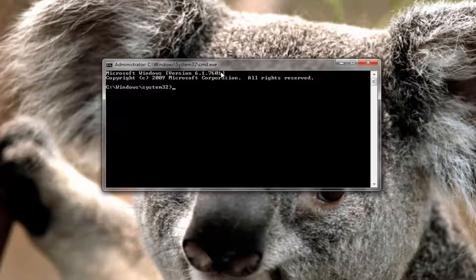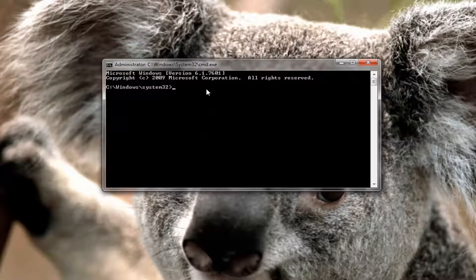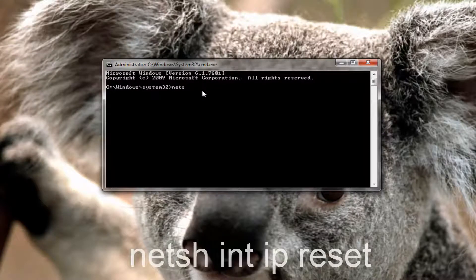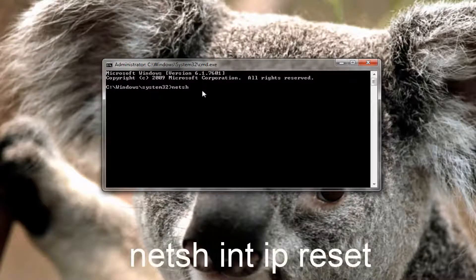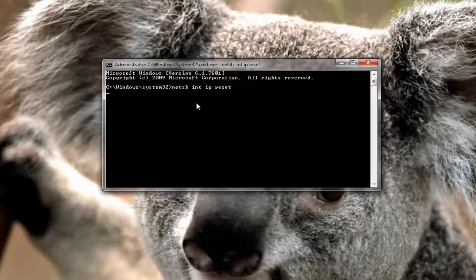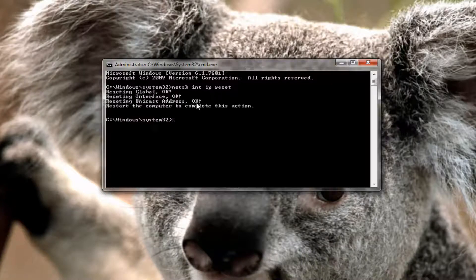So now into this elevated command line window you want to type in netsh space int space ip another space reset. So netsh int ip reset and then you want to hit enter on your keyboard to run that command and it should take a moment so you just want to be patient here.